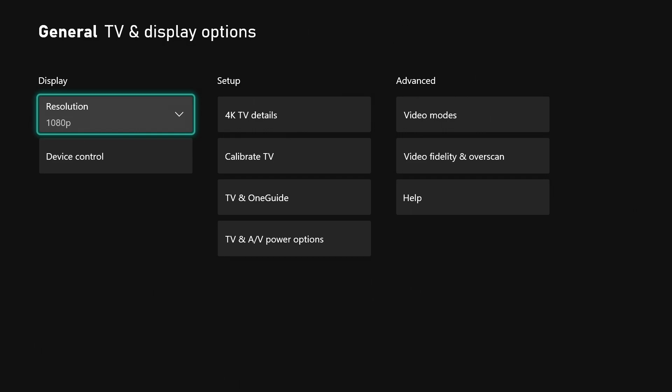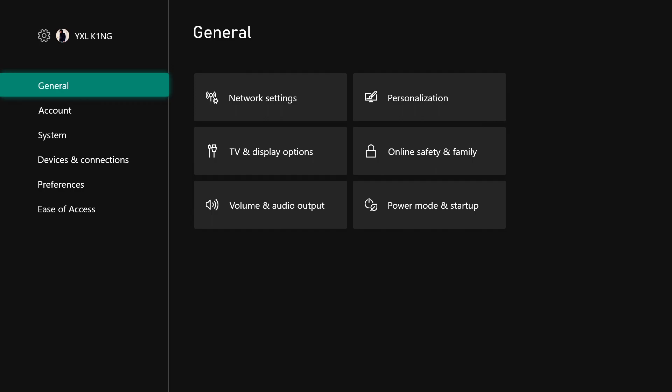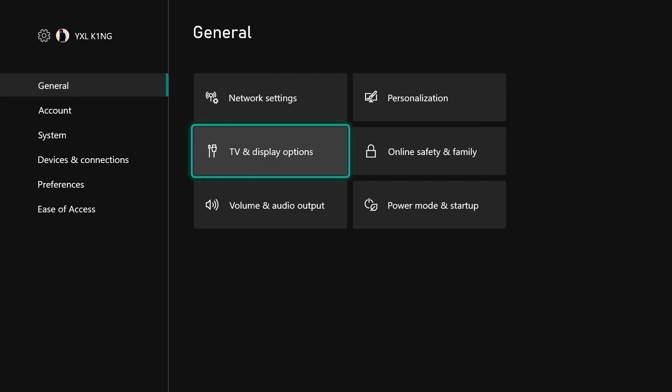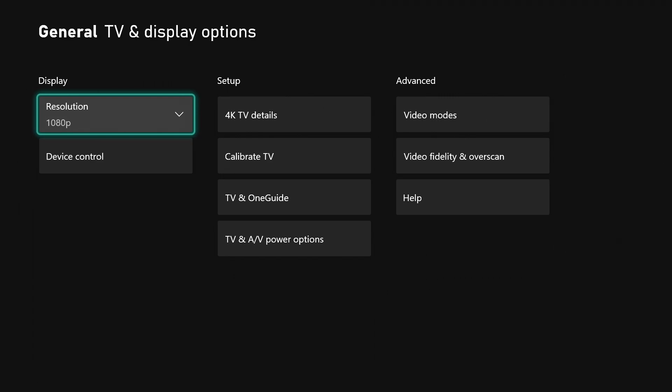First thing you want to do is come to Settings. If you want to get to your TV and display options, come down and select that. In here is where you can select all of these different options. Right here you see we have the resolution - you can change this.